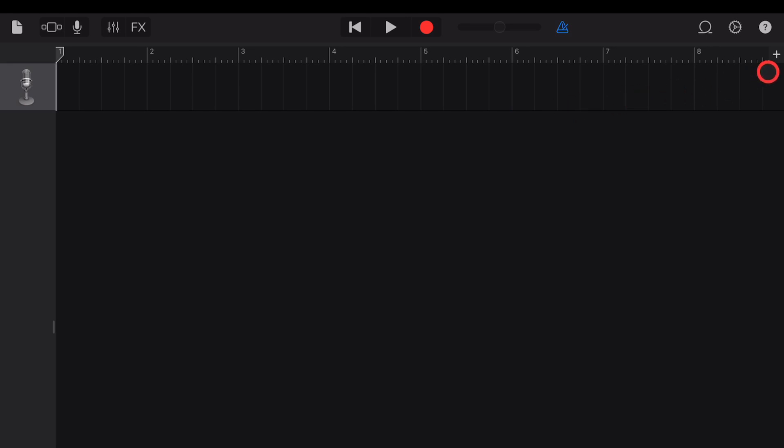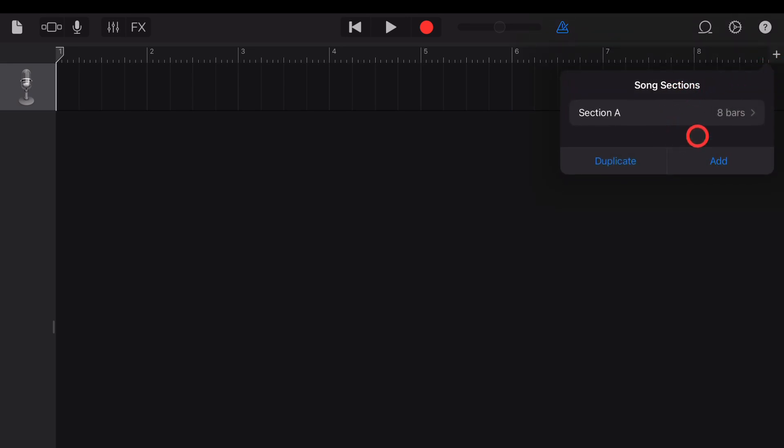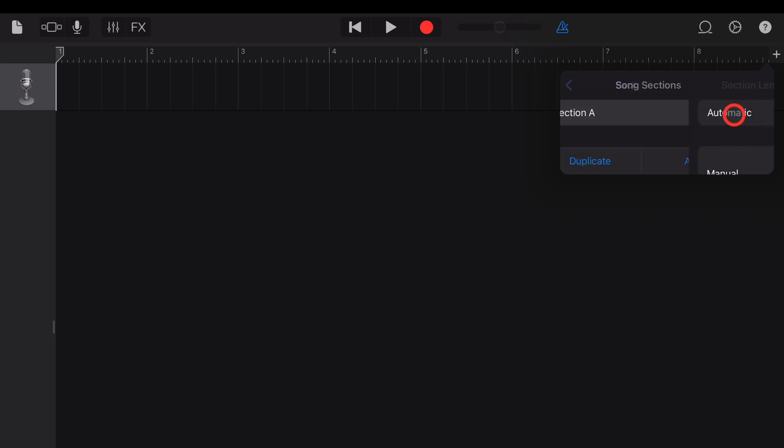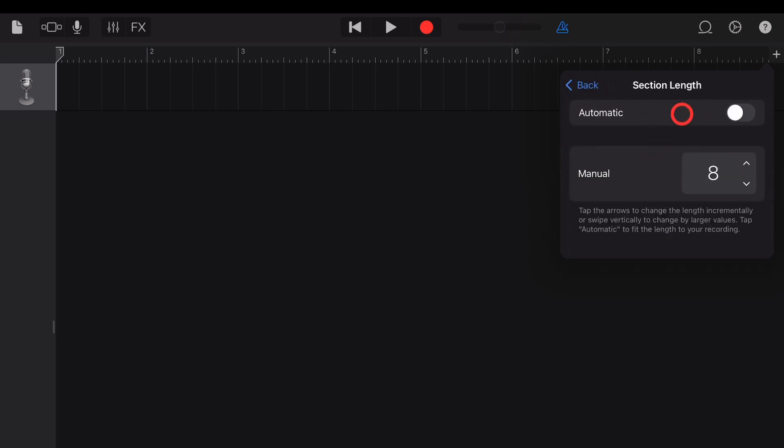To access your song sections, you need to tap on the plus button in the top right corner, and your song sections will be displayed. To adjust the song section that we have here by default, simply tap on the arrow here, and that will open up this first section.